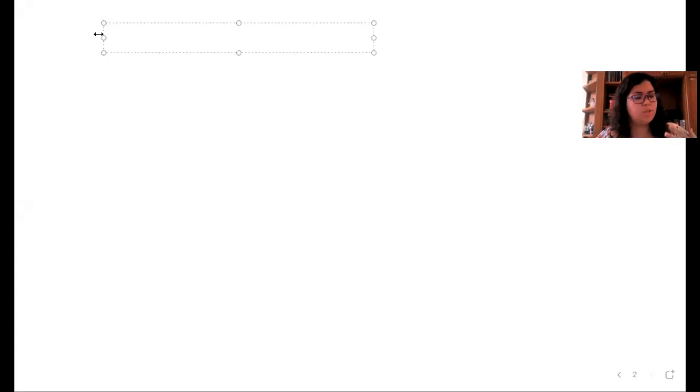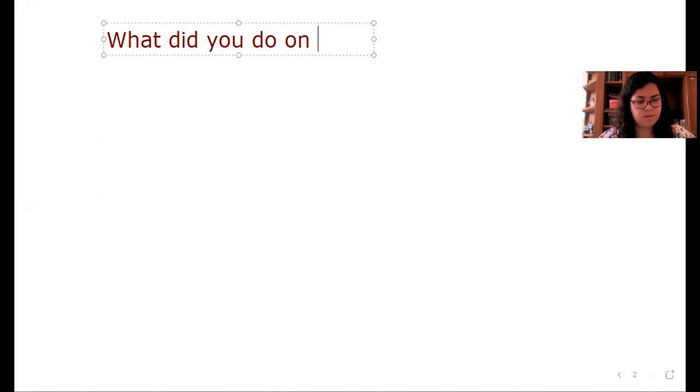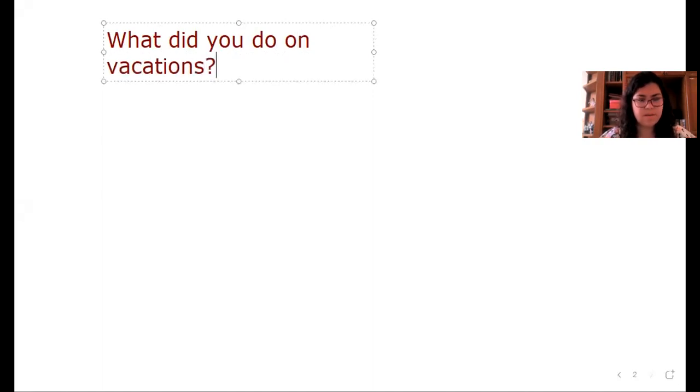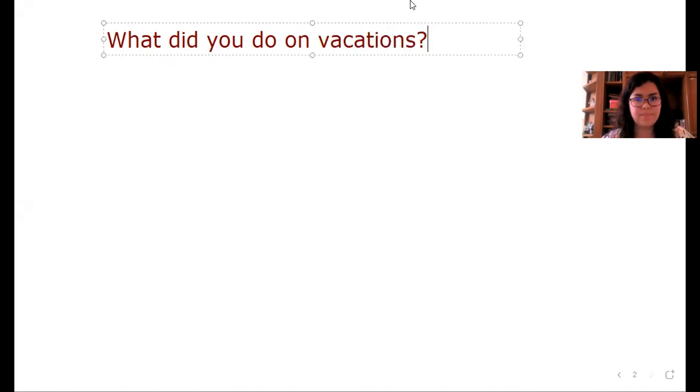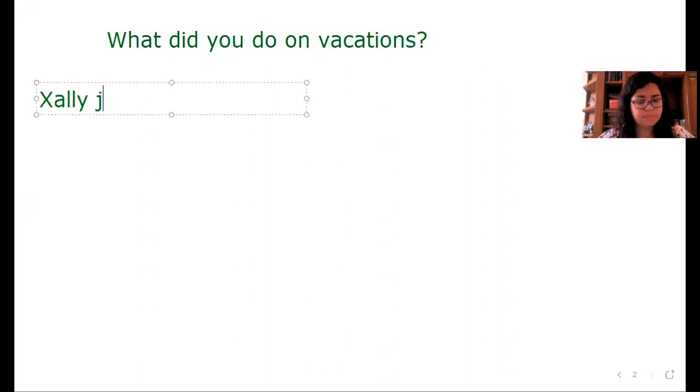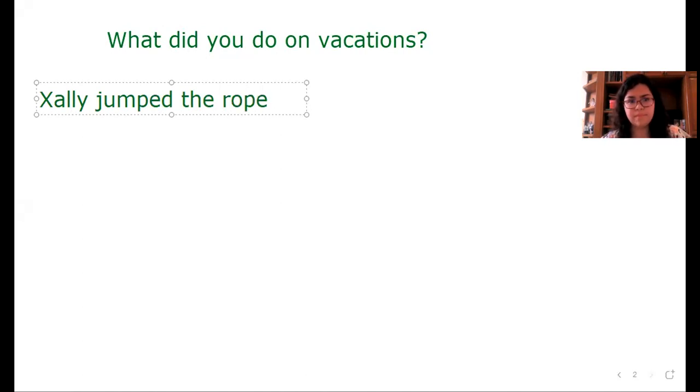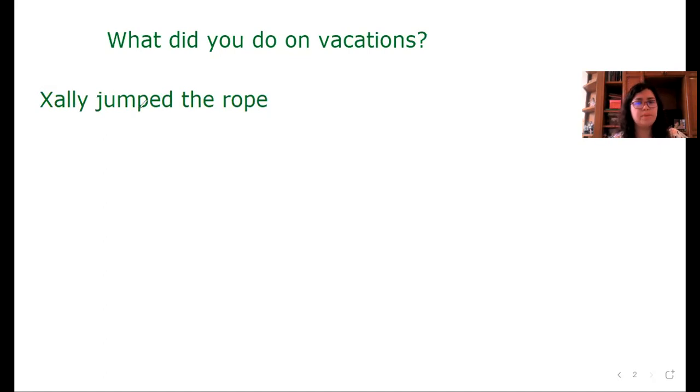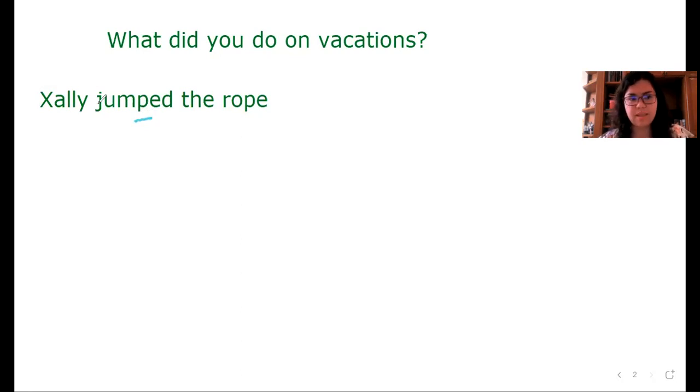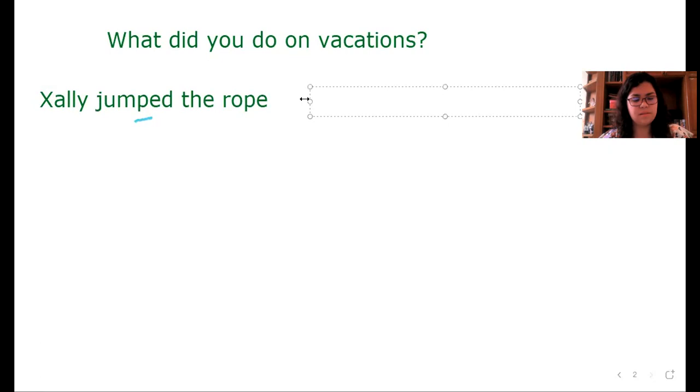¿Qué hiciste en las vacaciones? What did you do on vacations? For example, Xally jumped the rope. ¿Por qué? Porque tenemos el verbo jump, pero ese sonido bajo jump, por lo tanto se pronuncia jumped. Xally jumped the rope. Xally saltó la cuerda.